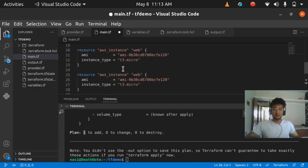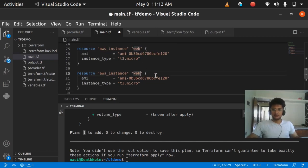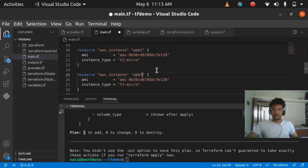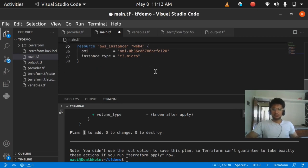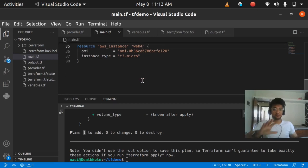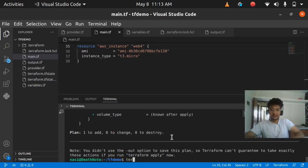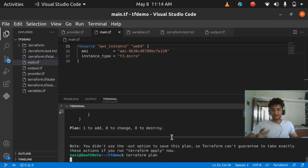If I do it this way, I also have to change the name of each resource — so the first is 'web', then web1, web2, web3, web4, and so on. Now if I save and run terraform plan, I should see that 5 instances are going to be created.